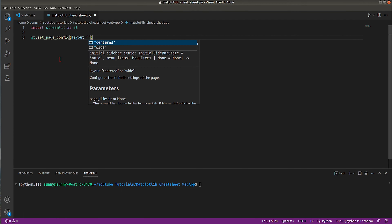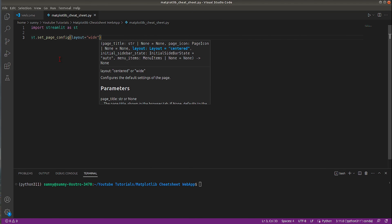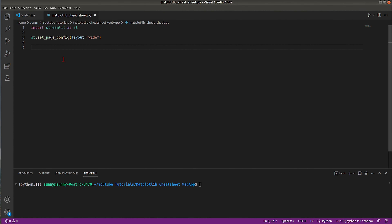The first thing we need to do is call the method st.set_page_config and set the layout of the page. By default this value is 'centered', which adds white space on both the left and right sides with around 1300 pixels of vertical layout in the center. I need to set it to 'wide' so that the whole horizontal page space is used without any white space on the sides.